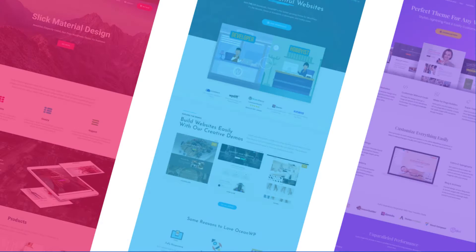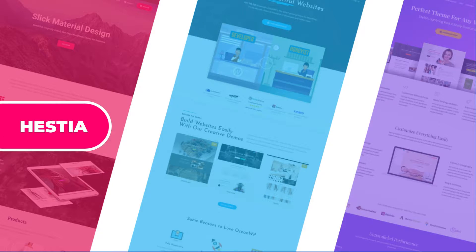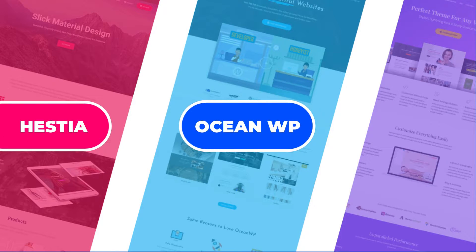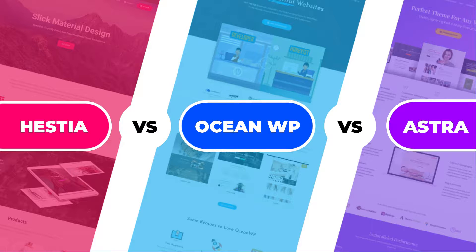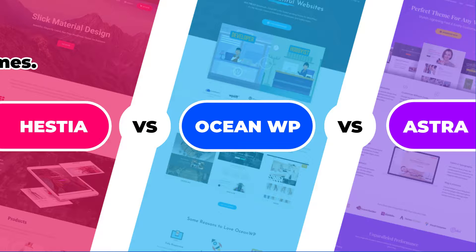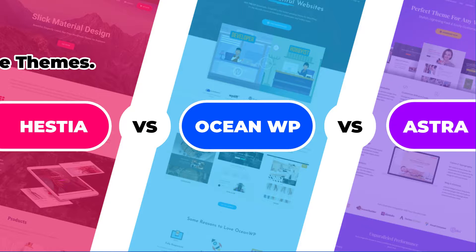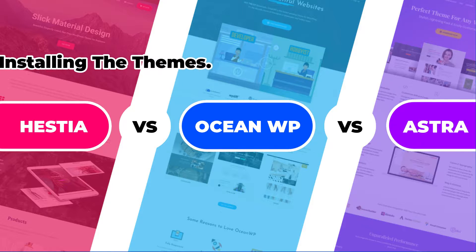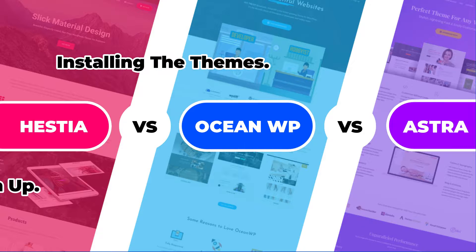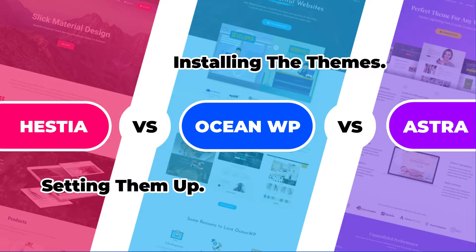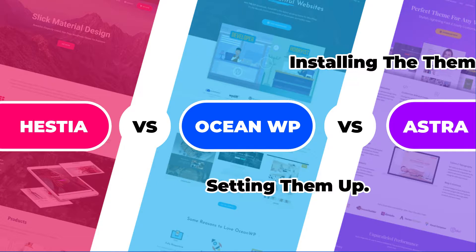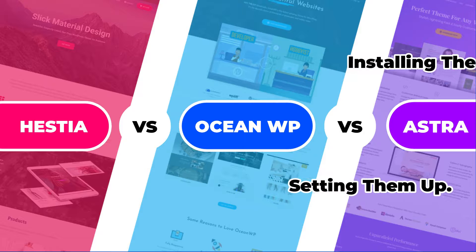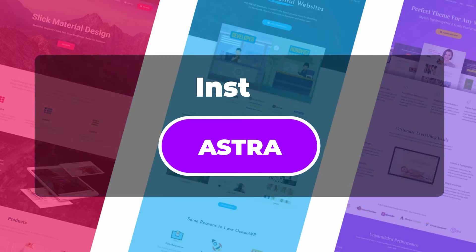Now, it's time to see what Hestia versus OceanWP versus Astra looks like in action. We are going to talk briefly about what's involved in installing each free theme. Then we will take a look at the process of setting them up through the customizer so you can see which theme comes with the best options.